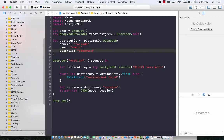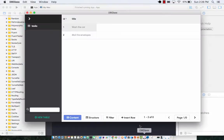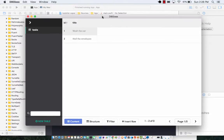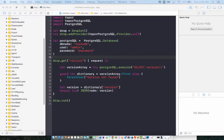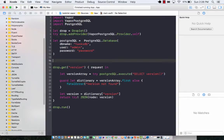Hi and welcome back. This will be an awesome lecture because in this lecture we are going to learn how we can retrieve the task from the PostgreSQL database using our Vapor backend API. You remember that we actually inserted something in the database — two items: wash the car and mail the envelopes. That's inside the PostgreSQL database and we need to get it out and send it as JSON. So let's go ahead and first create a route that we can visit to get these tasks.